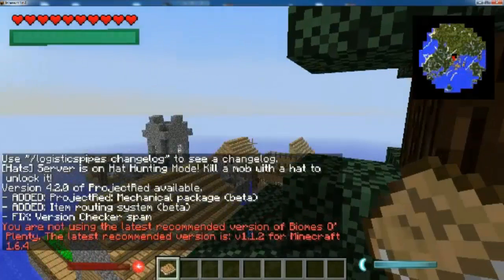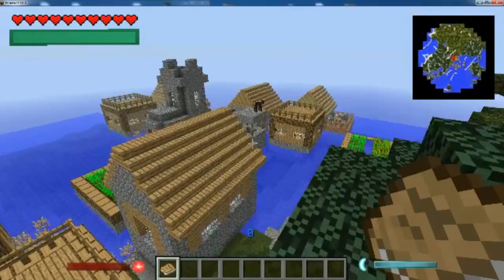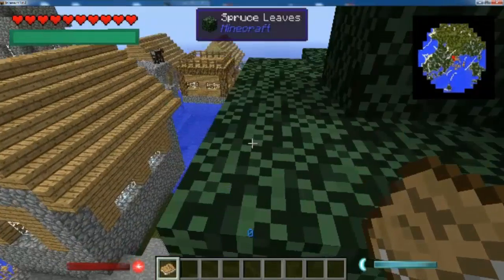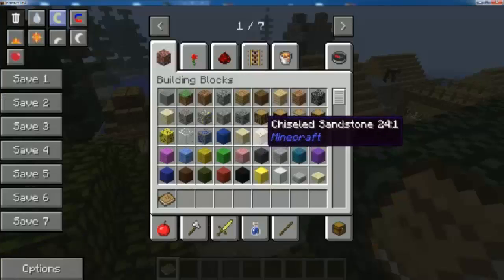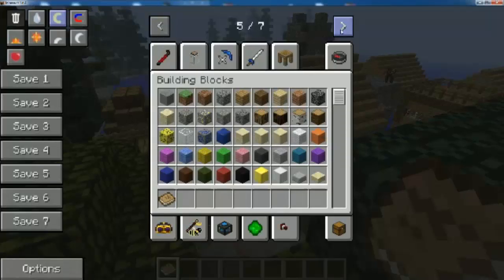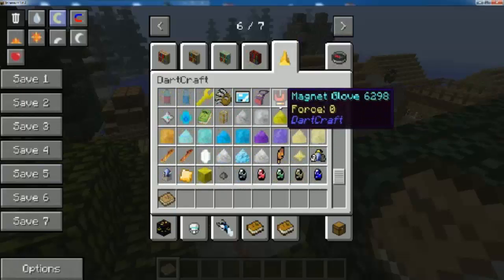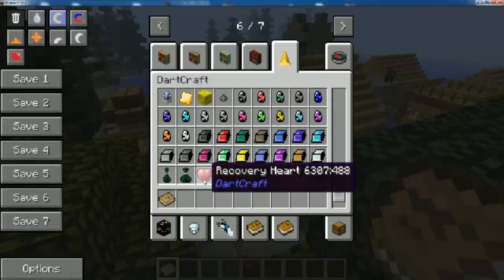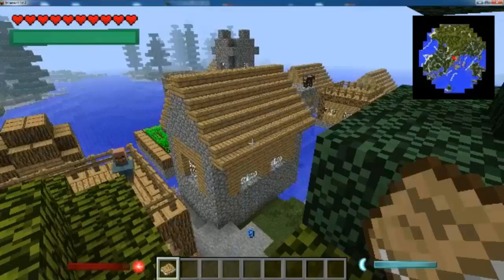There we go! The first thing you'll notice is in the top-left corner there's a green bar — that's from DarkCraft, and that's the first sign it's working. If you go into your inventory you can find all the items from the DarkCraft mod listed there. So DarkCraft is installed and working.